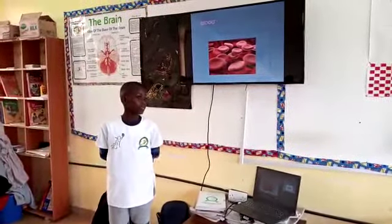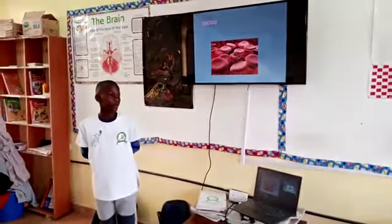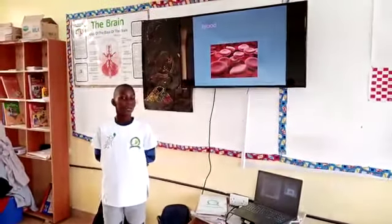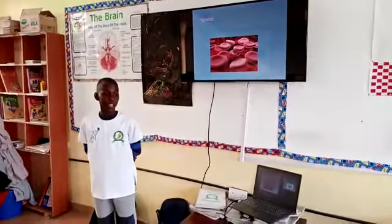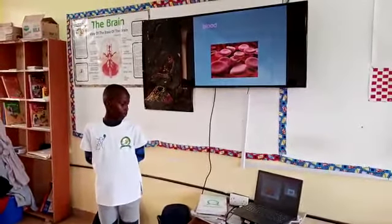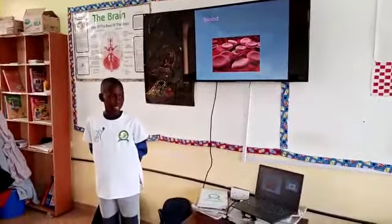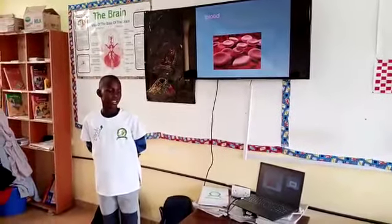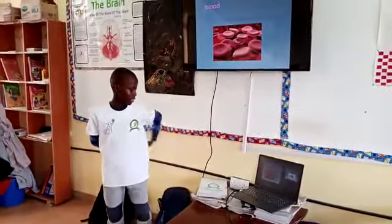The blood. We have four components of blood: we have the white blood cells, the plasma, the blood platelets, and the red blood cells.